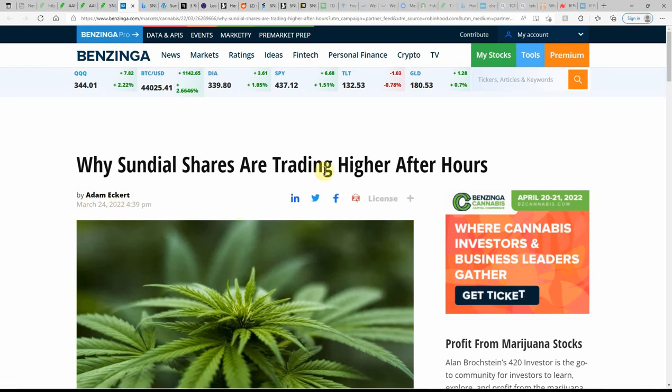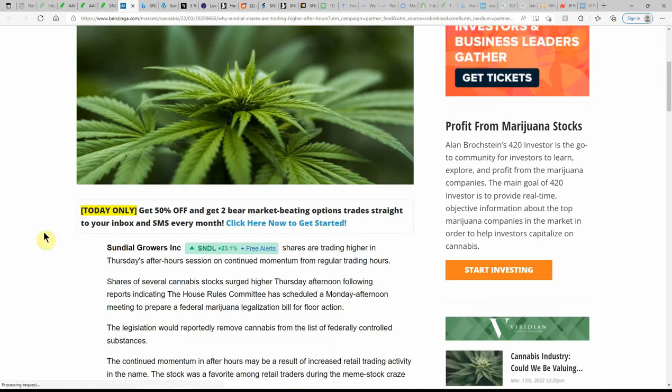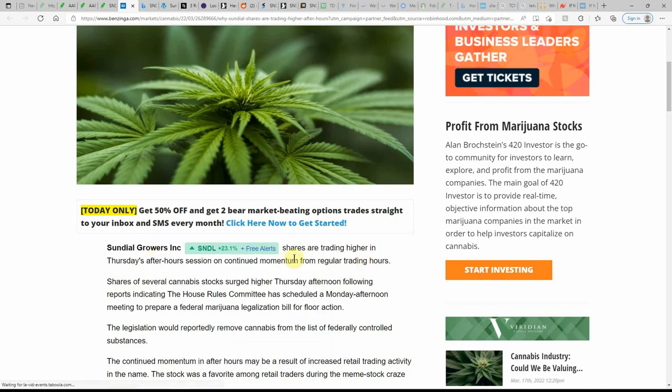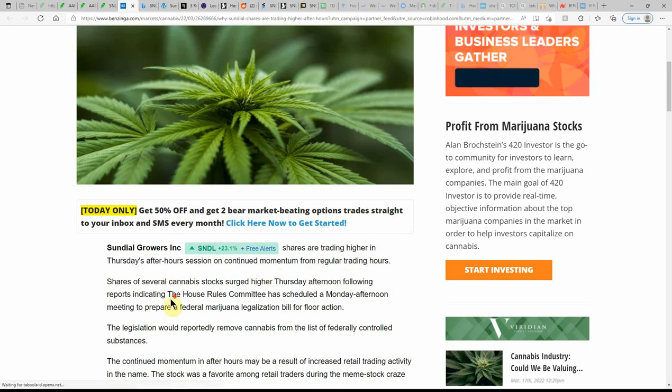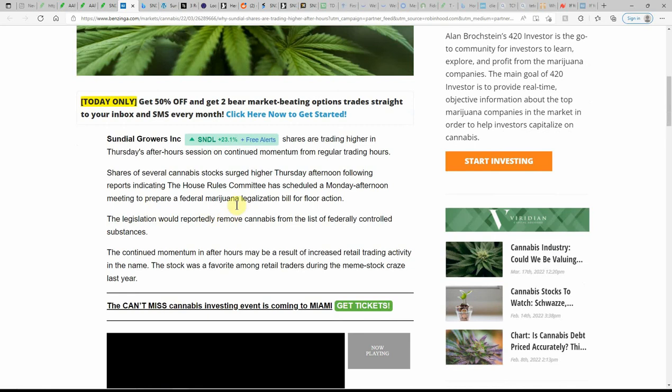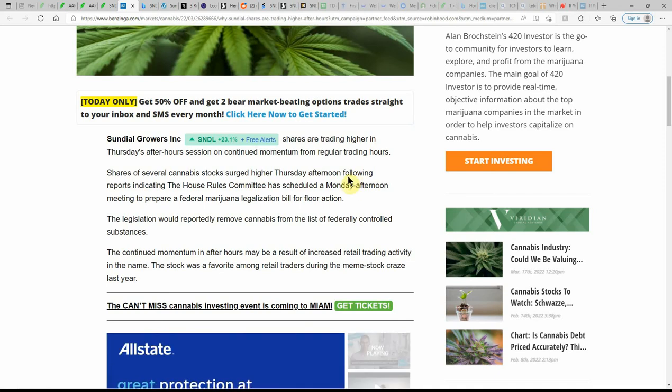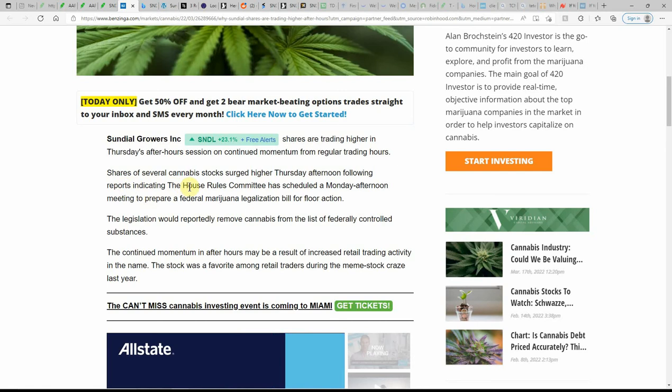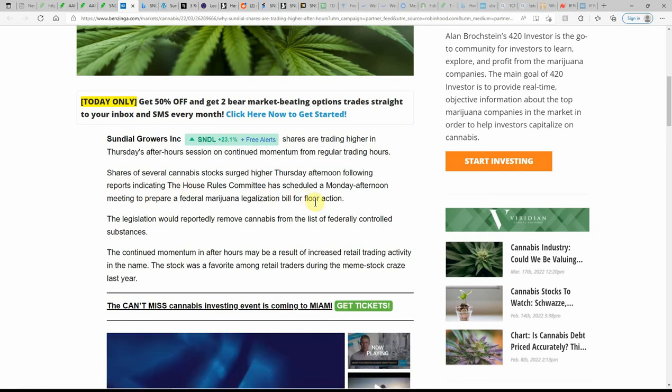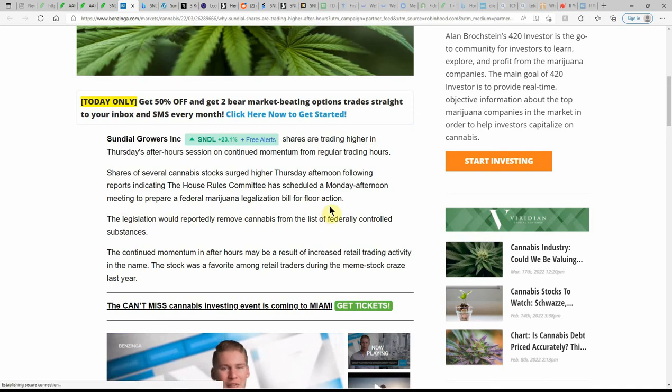Sundial shares are trading higher in today's after hours session on continued momentum from regular trading hours. Shares of several MJ stocks surged higher today. I did notice some but I wasn't watching them as a whole, especially this one. Afternoon following reports the House Rules Committee has scheduled a Monday afternoon meeting to prepare a federal MJ legalization bill for floor action.